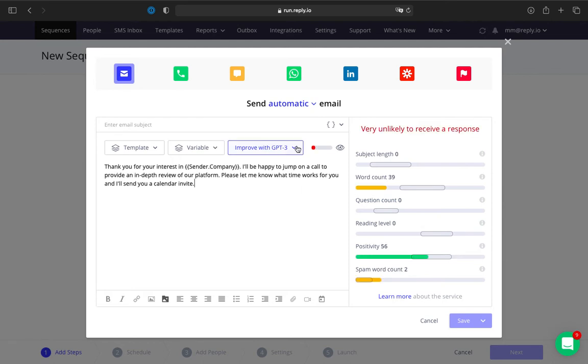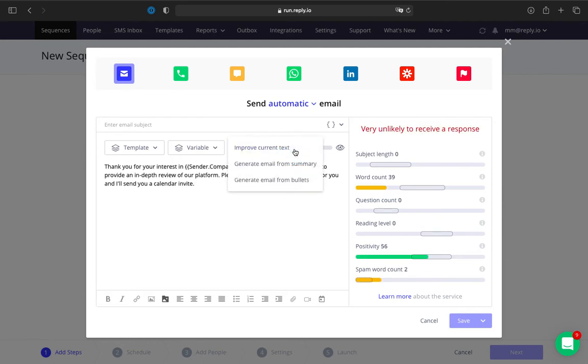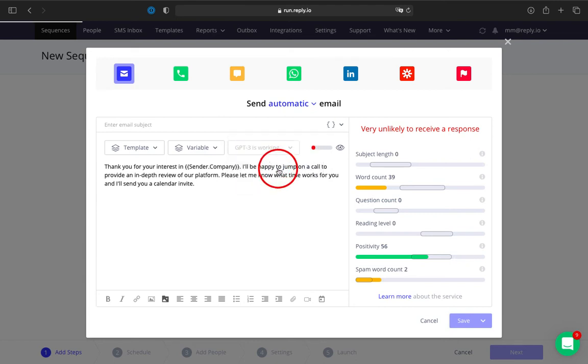From the Improve GPT-3 dropdown list, select the option that suits your needs: improve current text, generate email from summary, or generate email from bullets.